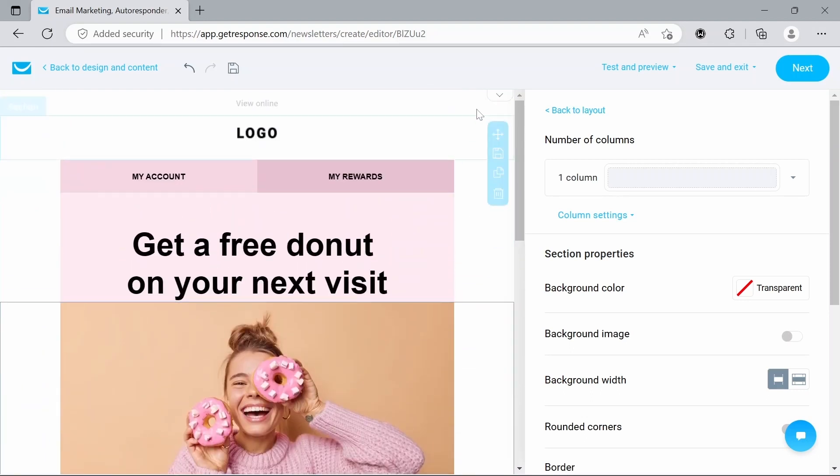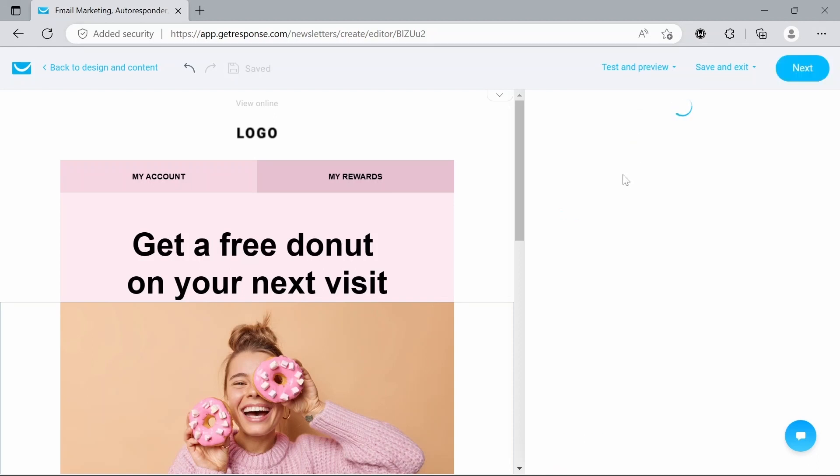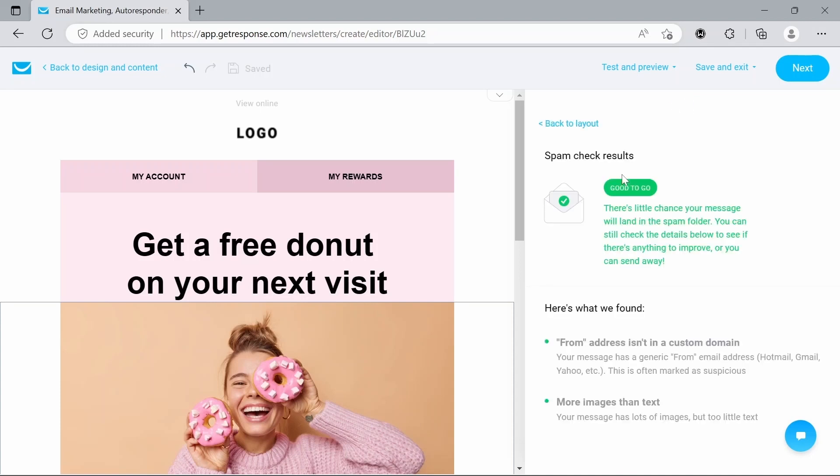Now just to briefly go over, we've got some options here at the top where we can go to test and preview. So there's a couple things here but what I want to just talk about is spam check. So if you hit that, that will immediately be able to show you if your email is going to show up in the spam folder. We're good to go though, so we can just move on.